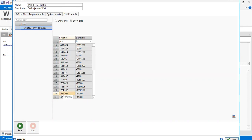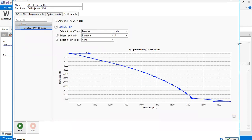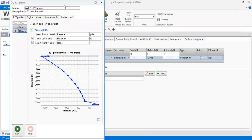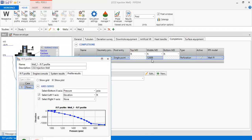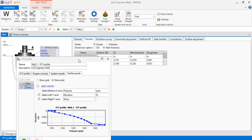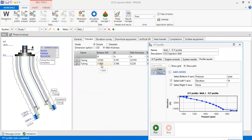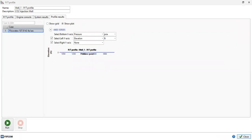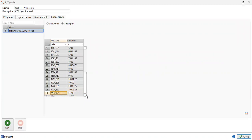The final injection bottom hole pressure is 1972 psia. Checking the completion — the reservoir is at 12,688 ft. Looking at the deviation or tubular, 11,800 ft is the last step of the tubing, so it's just above the end of tubing. This is the pressure profile, and we expect that along the tubing and wellbore the CO2 will be in supercritical or liquid phase.